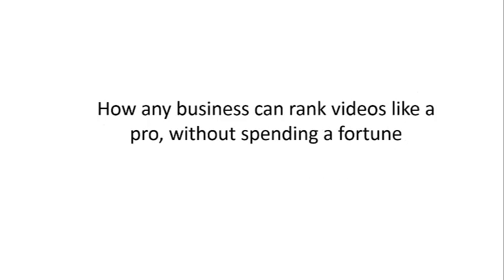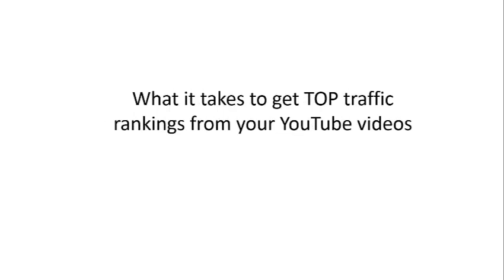How any business can rank videos like a pro without spending a fortune. What it takes to get to the top traffic rankings from YouTube videos and your website.